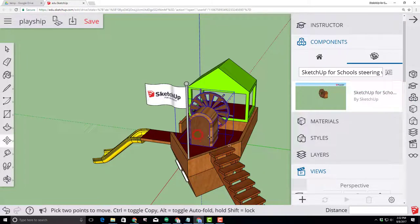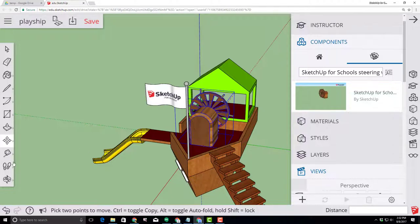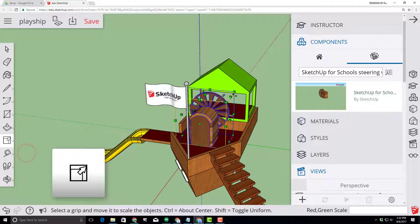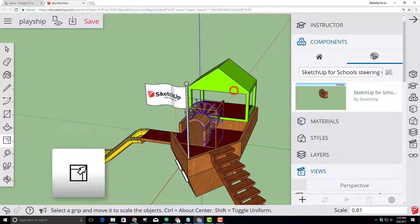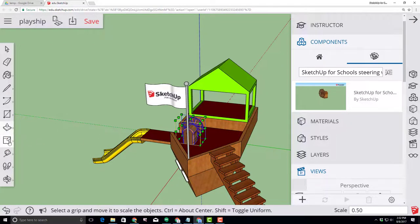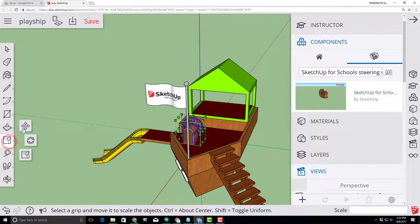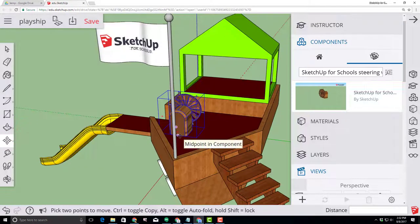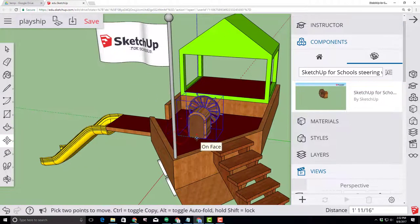Any item that you bring in can be the wrong size. To fix that, move to your scale tool and then just use the handles to shrink it to the size you like. Then switch back to your move tool and move your item to where you want it in your playship.